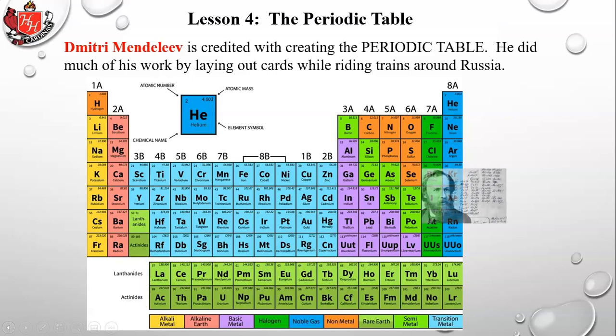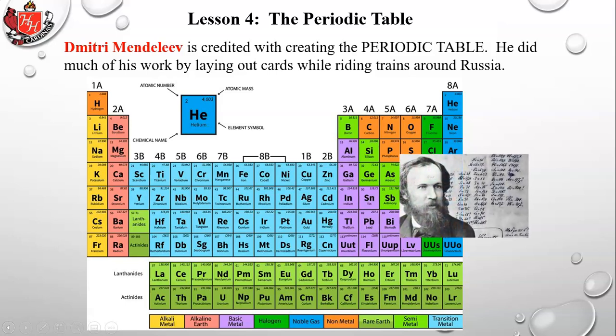Dmitry Mendeleev is credited with creating the periodic table. He did much of his work by laying out cards while riding trains around Russia — almost like playing Solitaire, laying out cards and trying to see how they fit together like pieces of a puzzle.